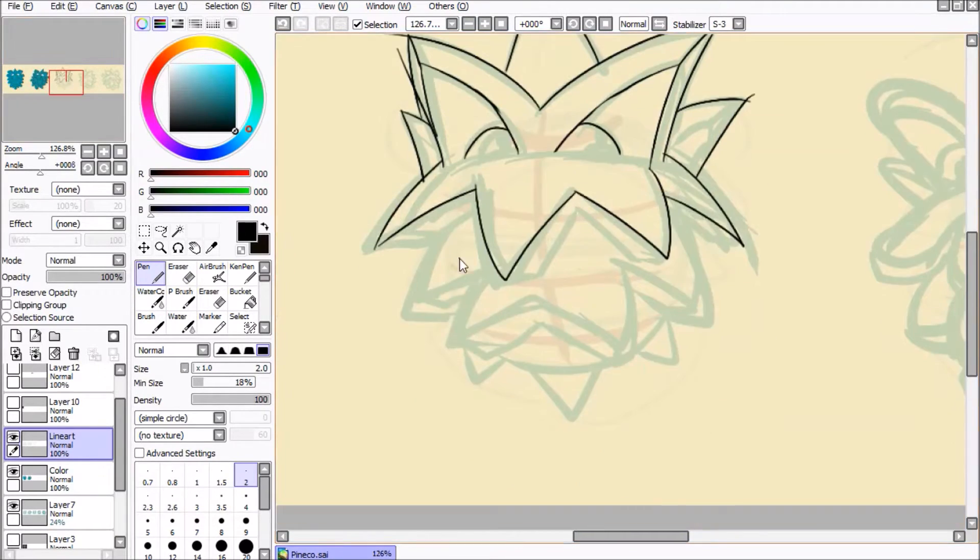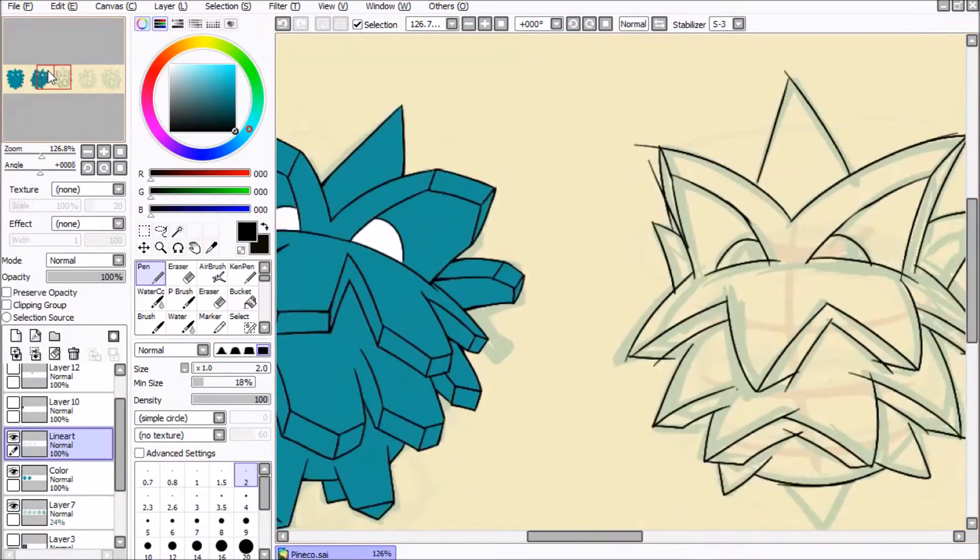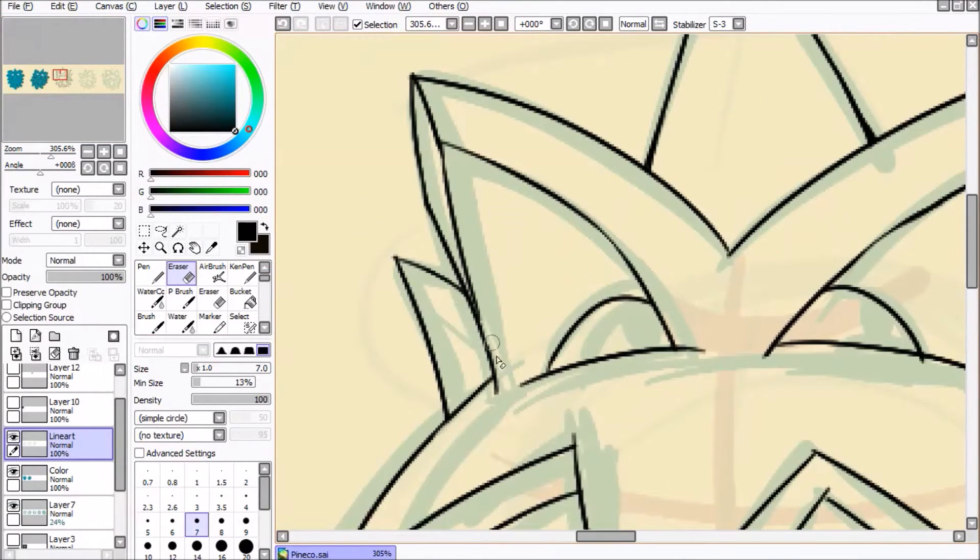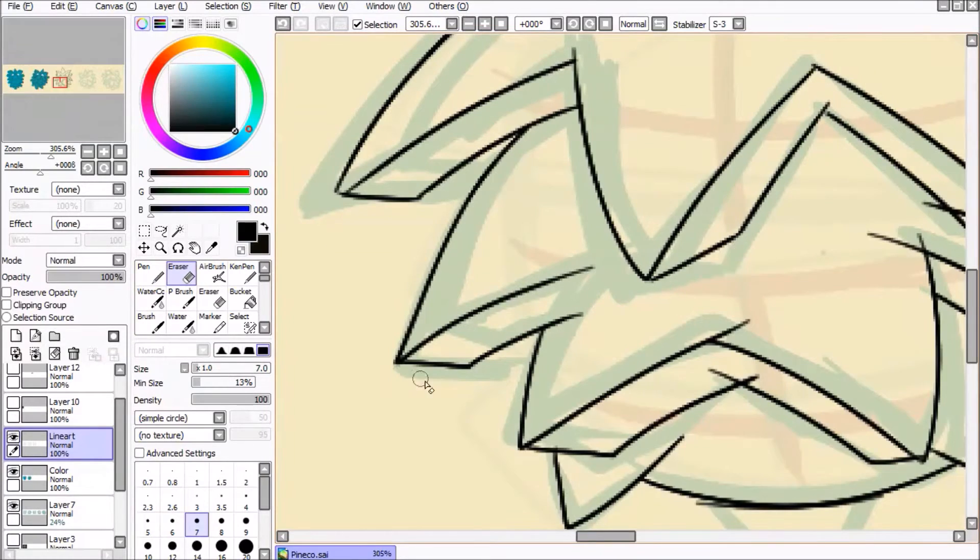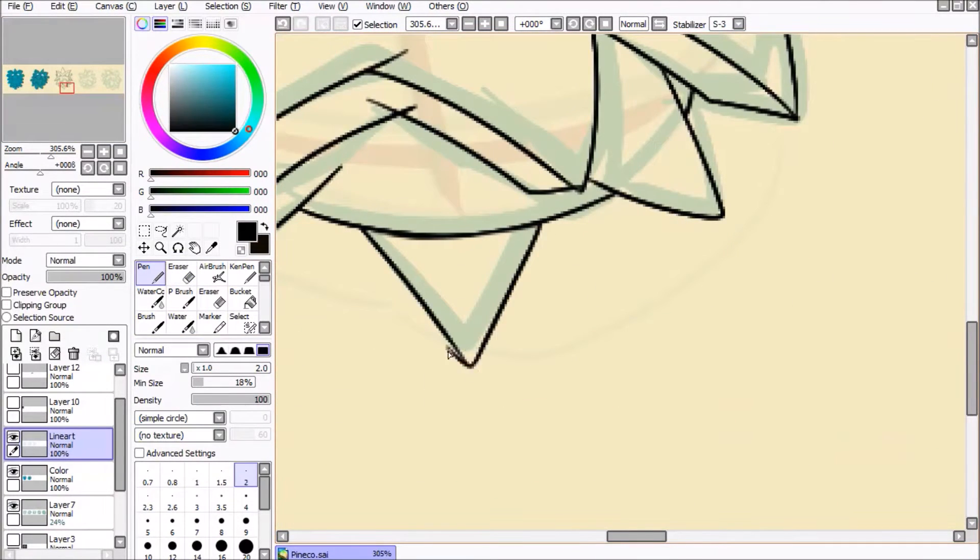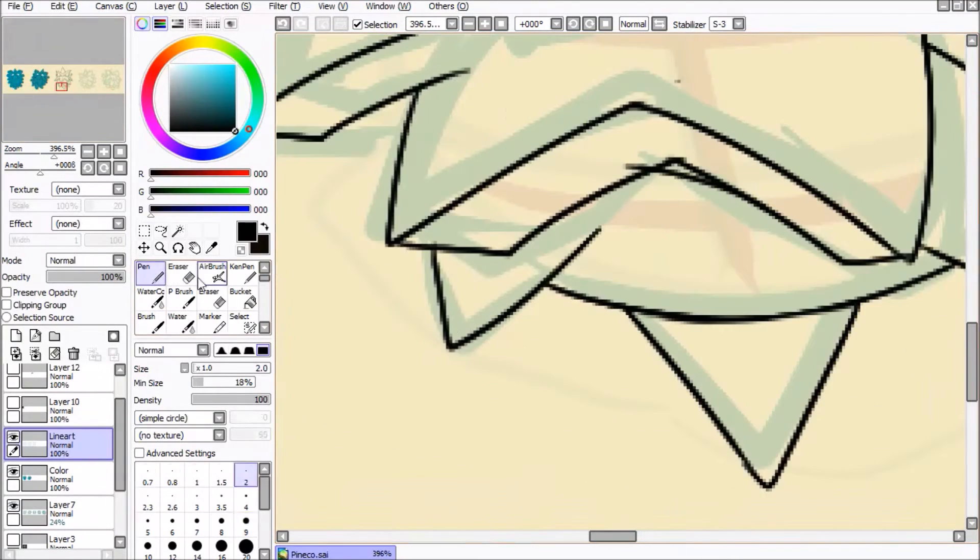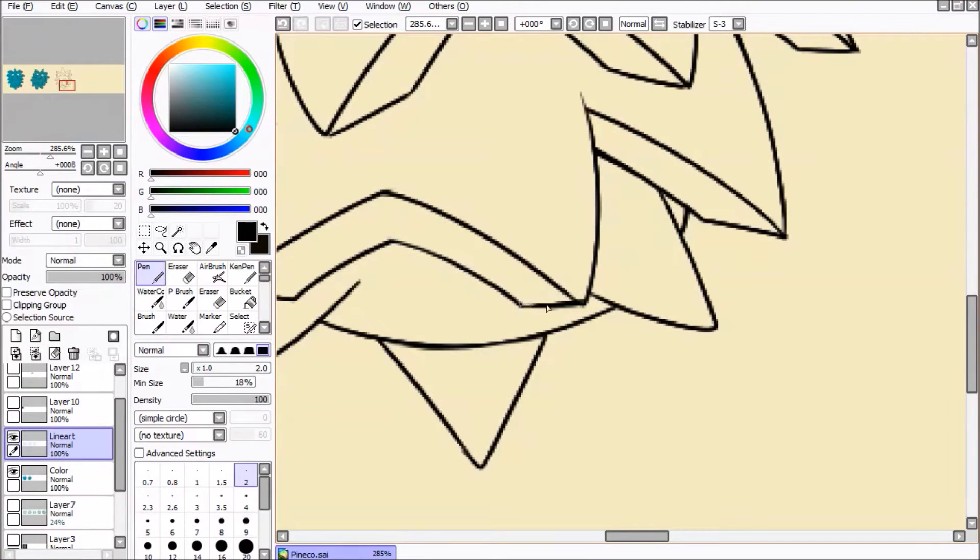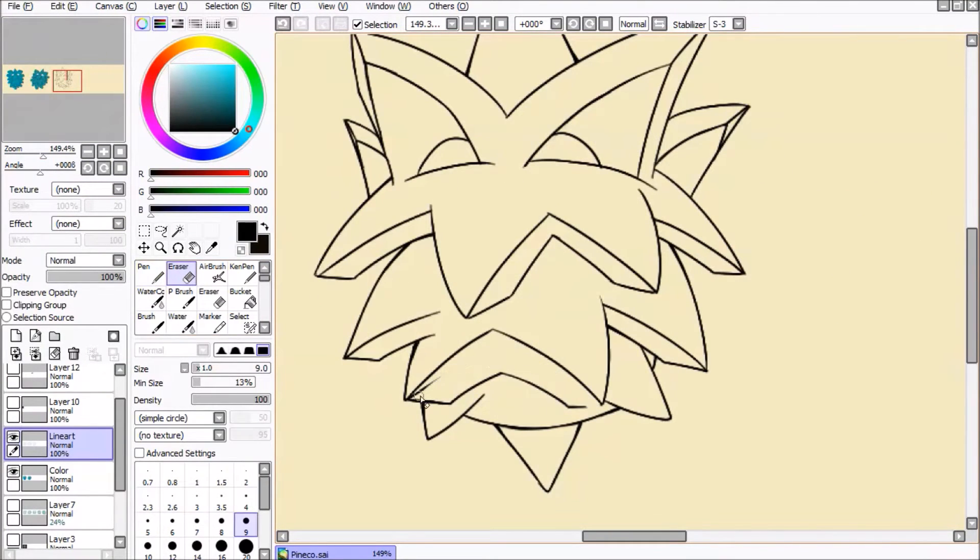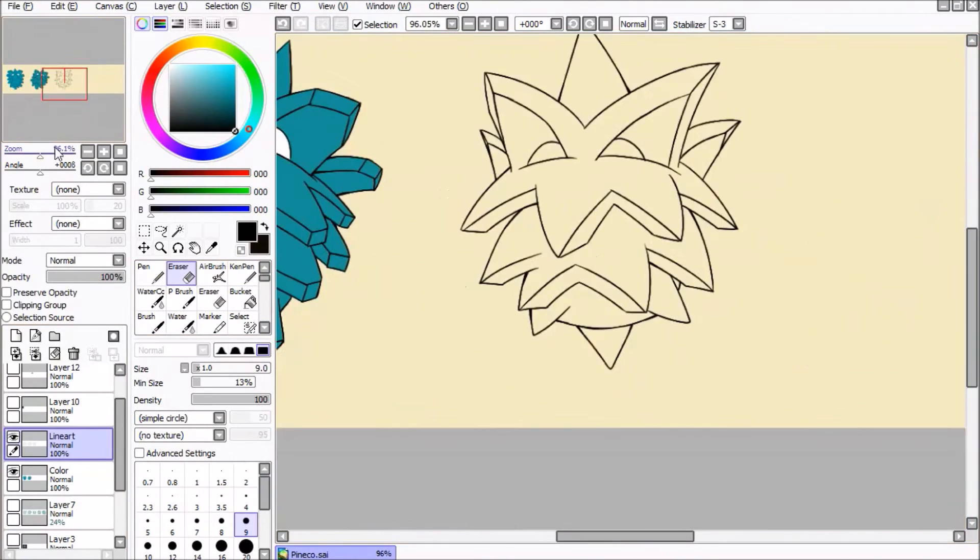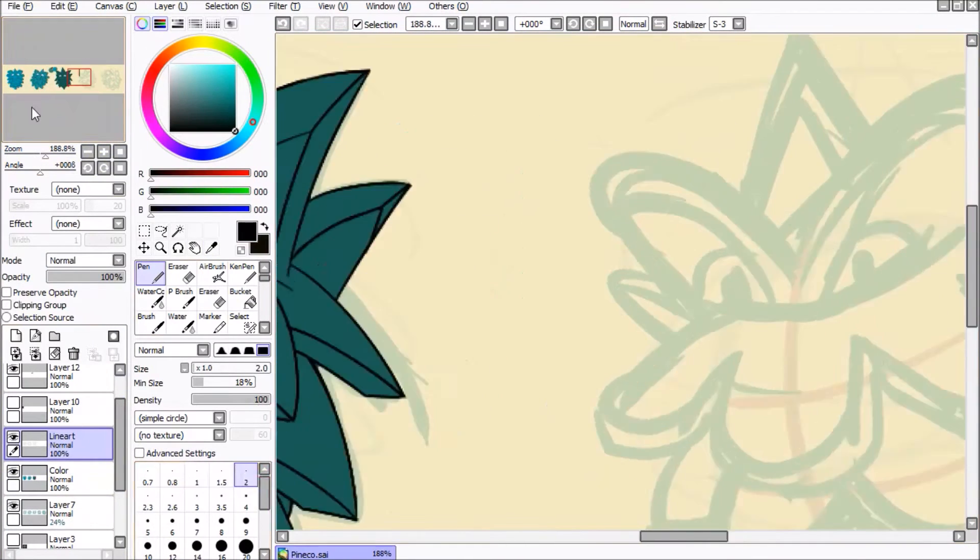The next one is the needle variant. I completely changed the shape of the scales to only have one edge in order to form that pointy look. This is a darker greenish color because I thought it looked good with its sharp appearance.